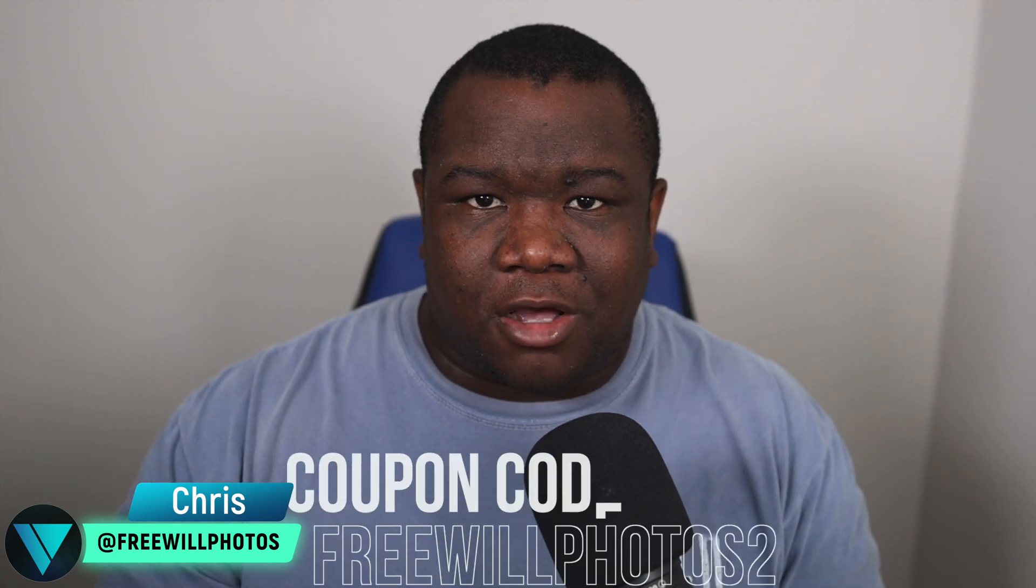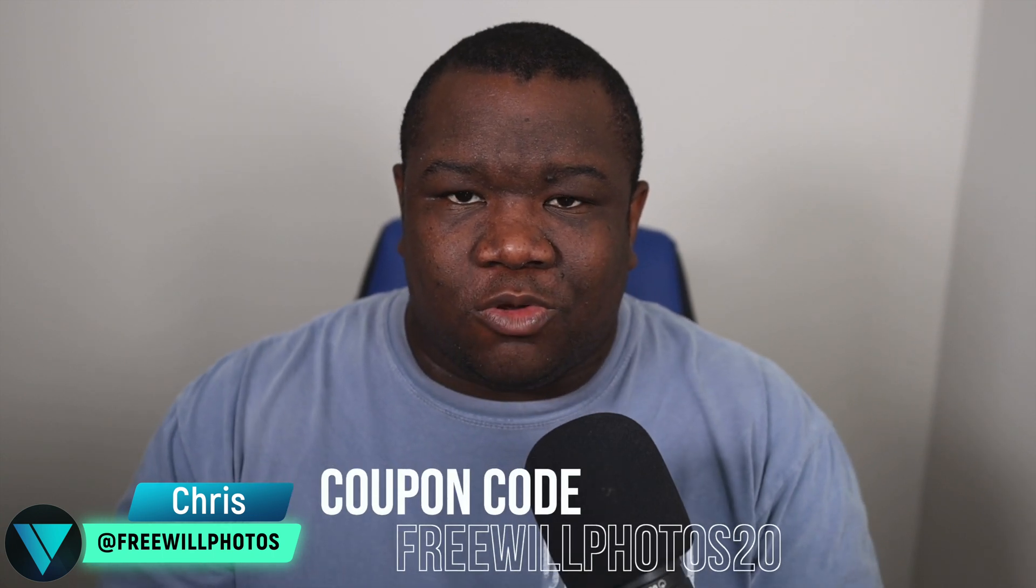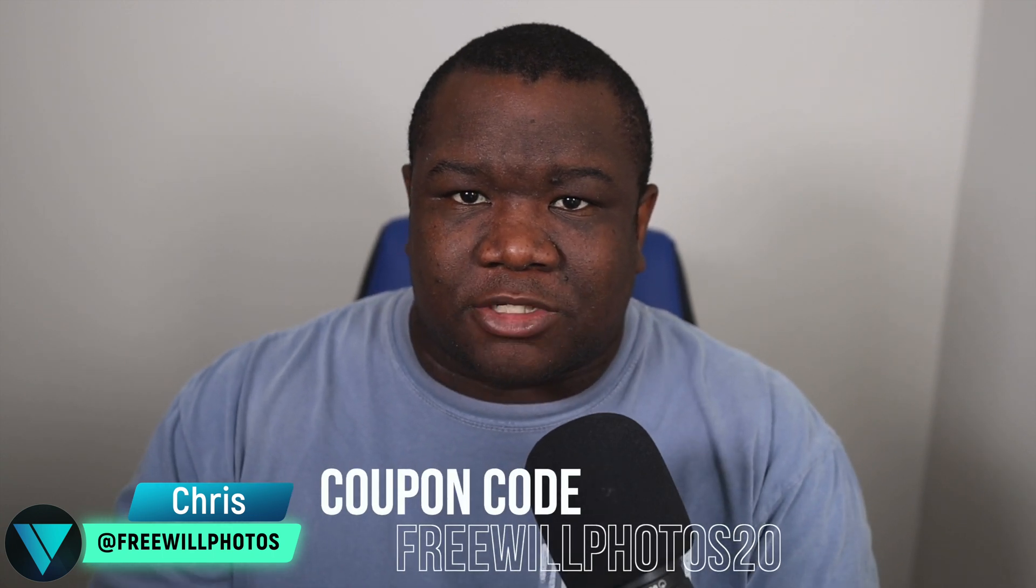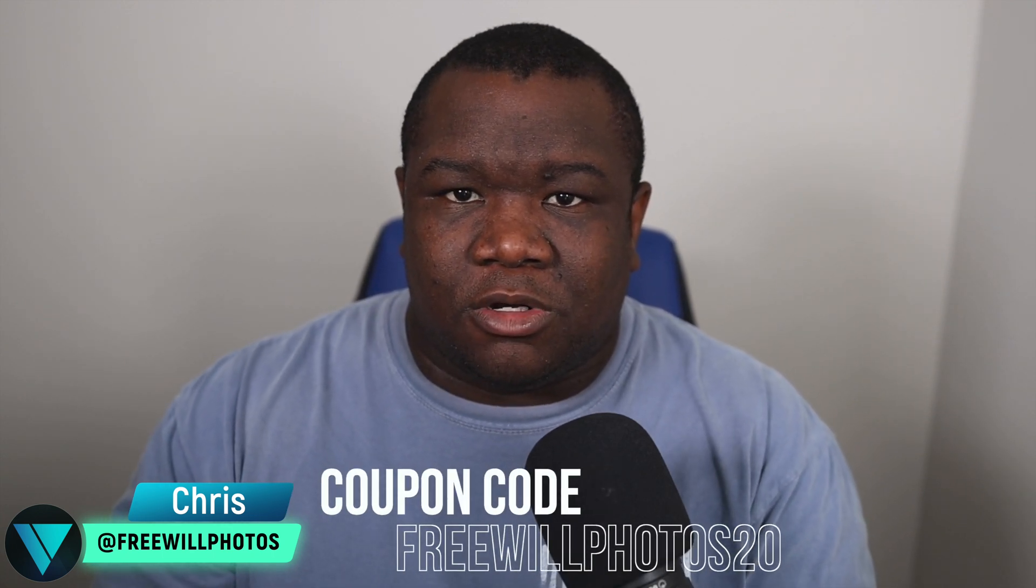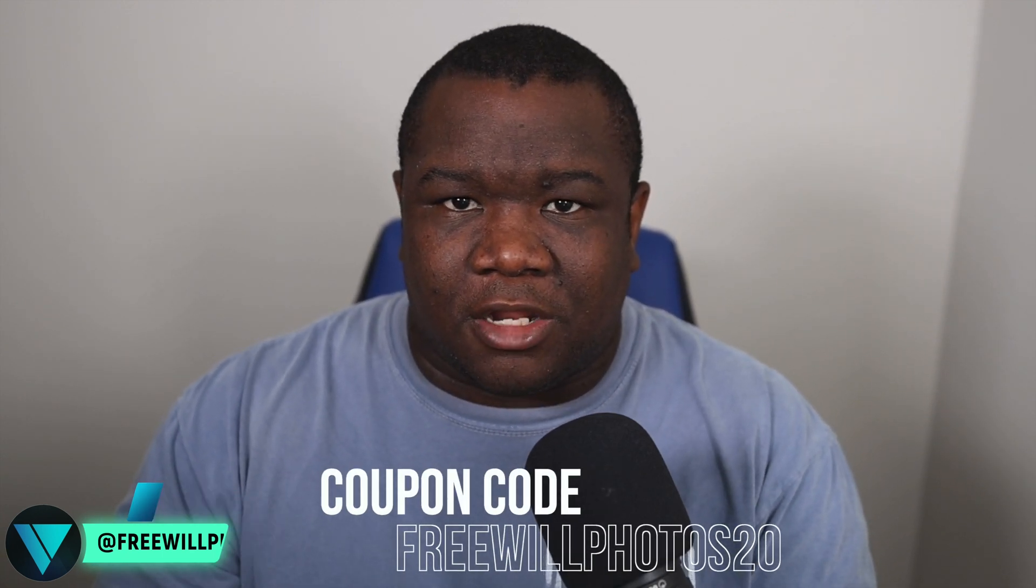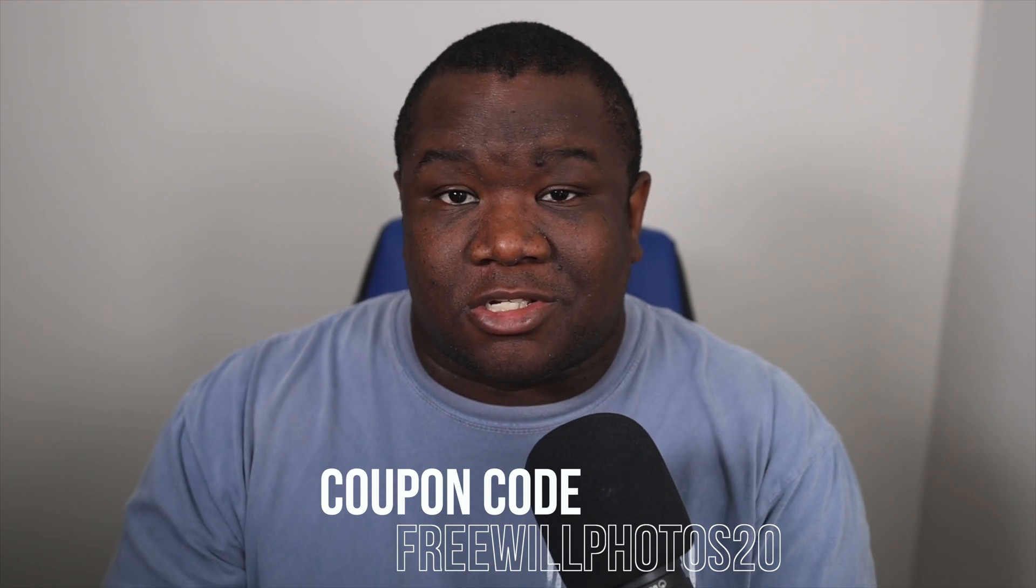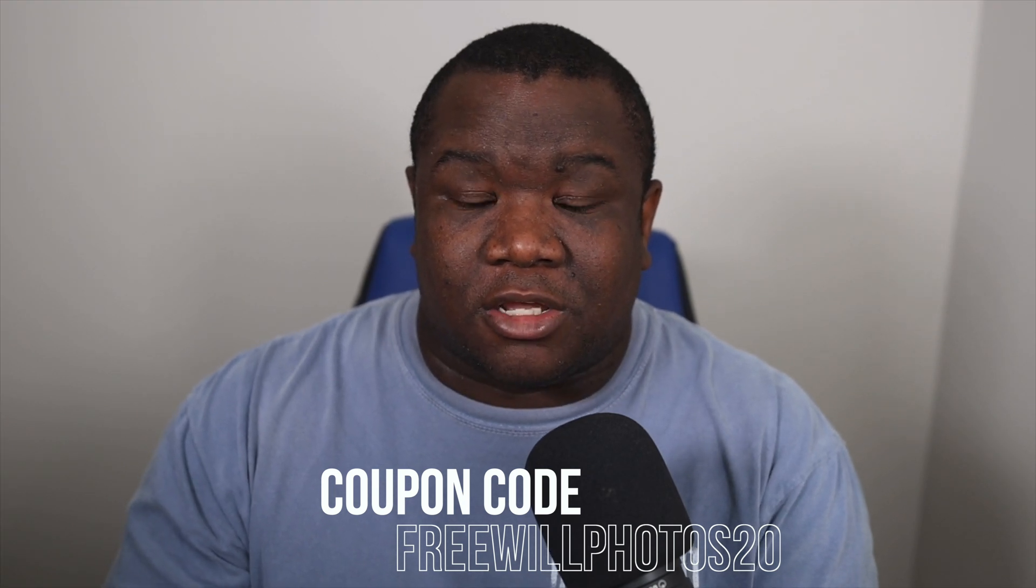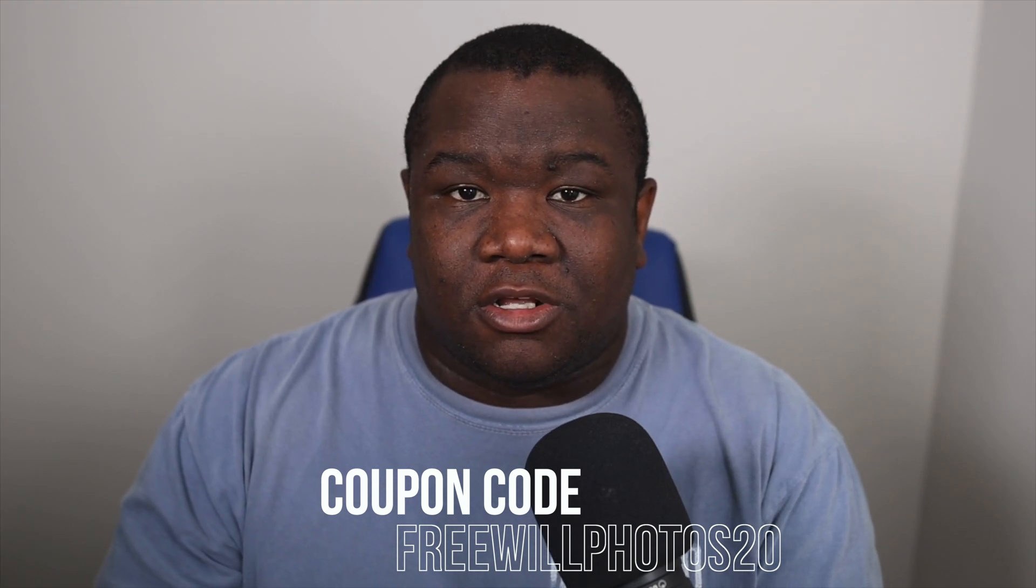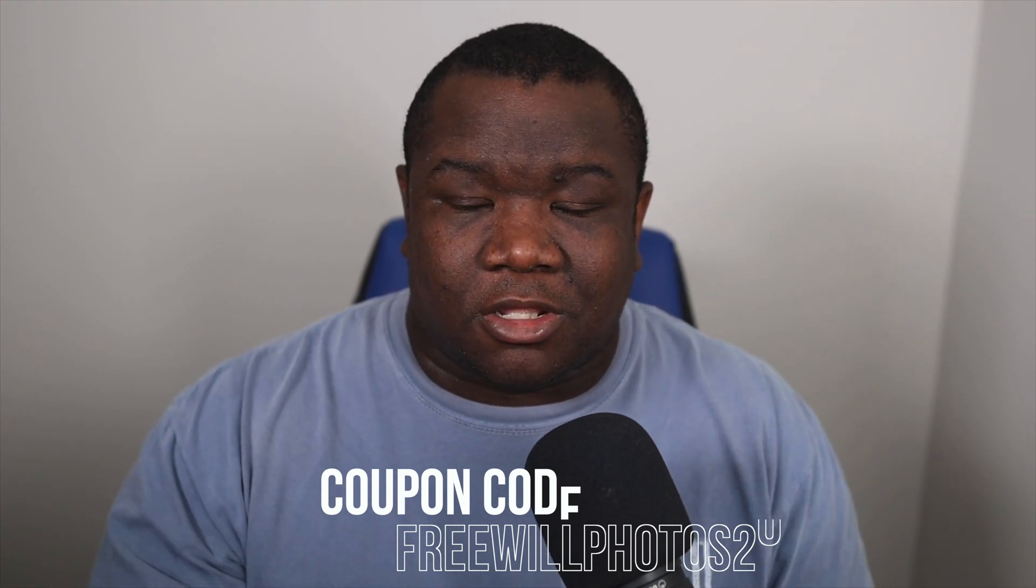One of the challenges and maybe even confusing things inside of On1 is knowing which masking tools to use and how they overlap with one another. So in this video, what I want to do is break down how you can use the masking tools in On1 to get the edits that you're looking for, or at least the selections that you're looking for. So let's jump into the computer and take a look.